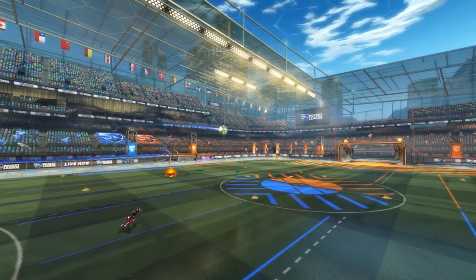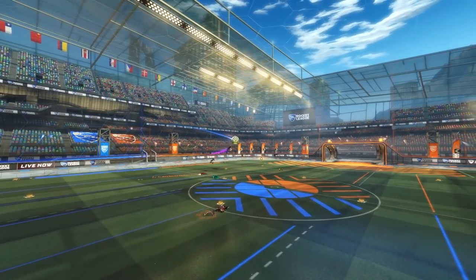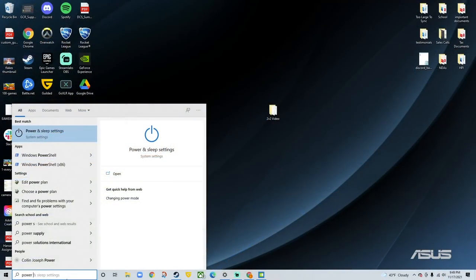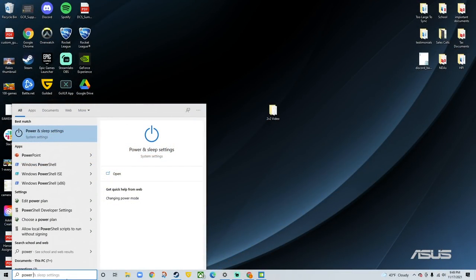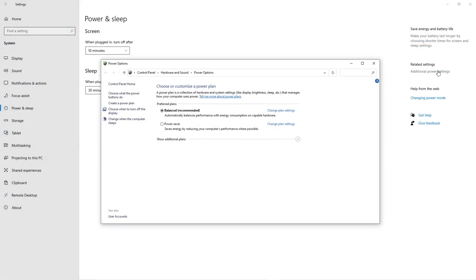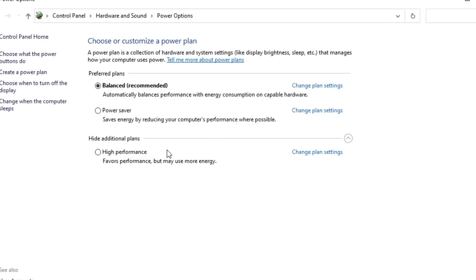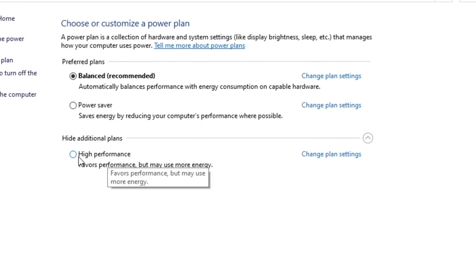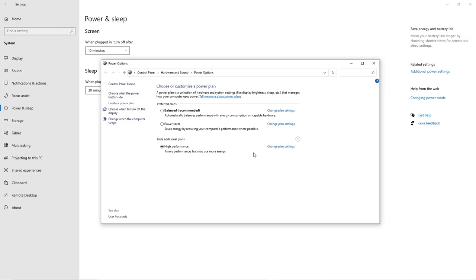Now for some quick PC fixes to bump your FPS. Search up power settings and hit enter. Then click additional power settings and make sure you show additional plans to select high performance. Selecting this will instantly increase your FPS if you haven't yet.